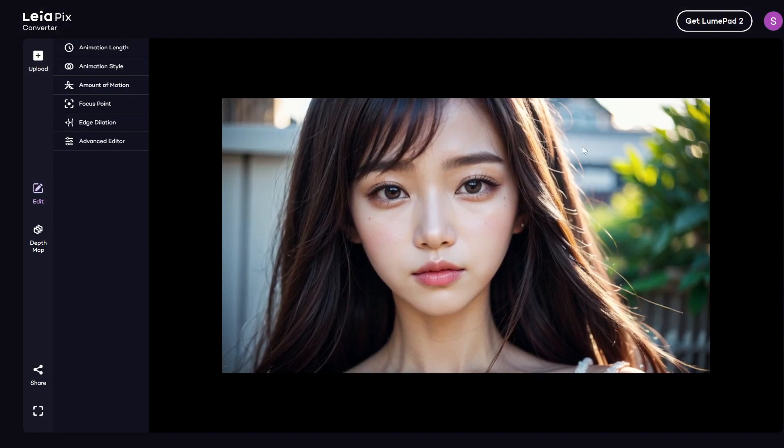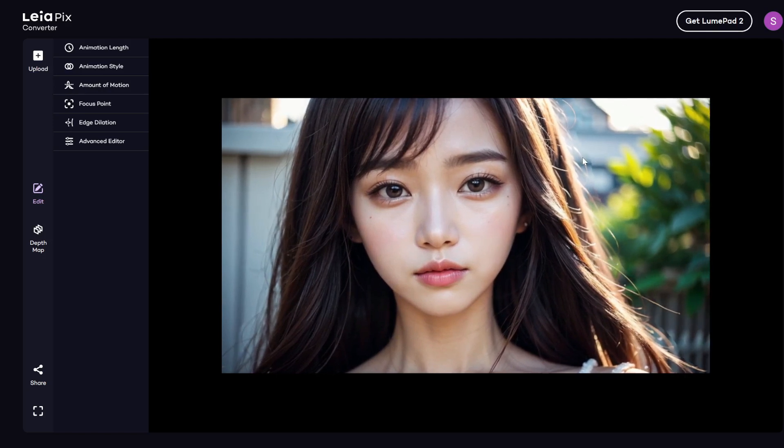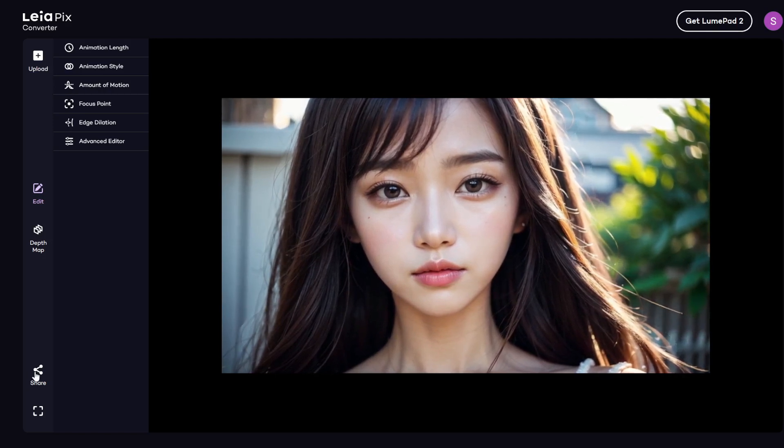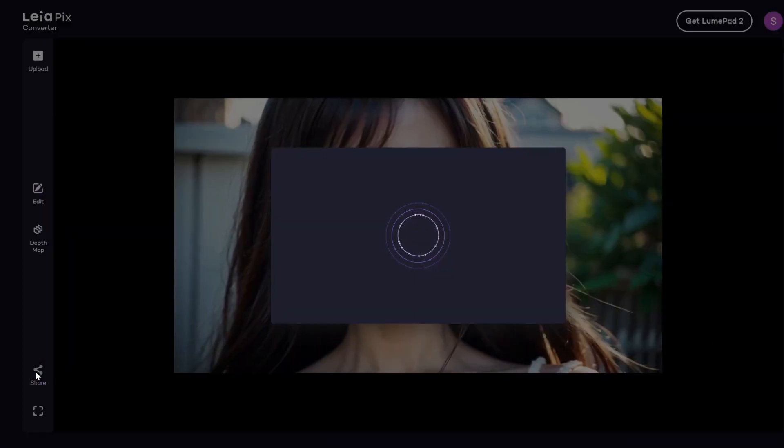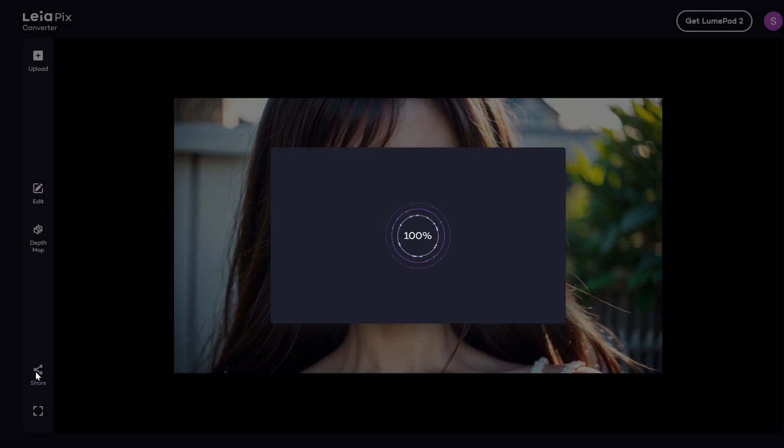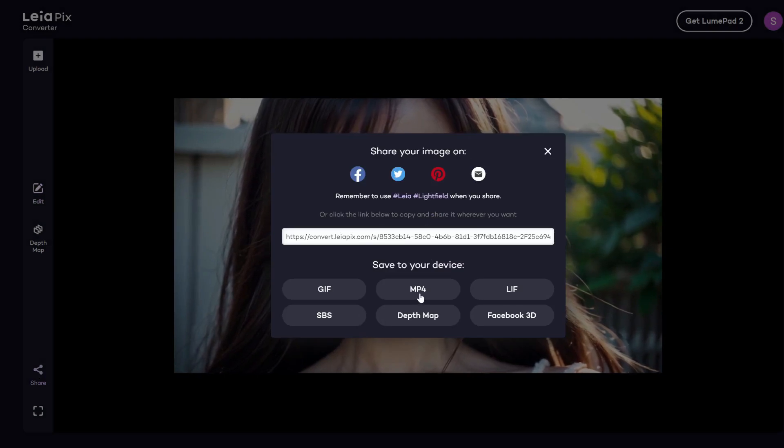We're going to use this image, which you can see the background is a lot cleaner. It should be easier for this program to isolate the subject from the background. You can see still a few artifacts over here where her hair is, but overall this looks pretty good. So we can go ahead and save this one as well.